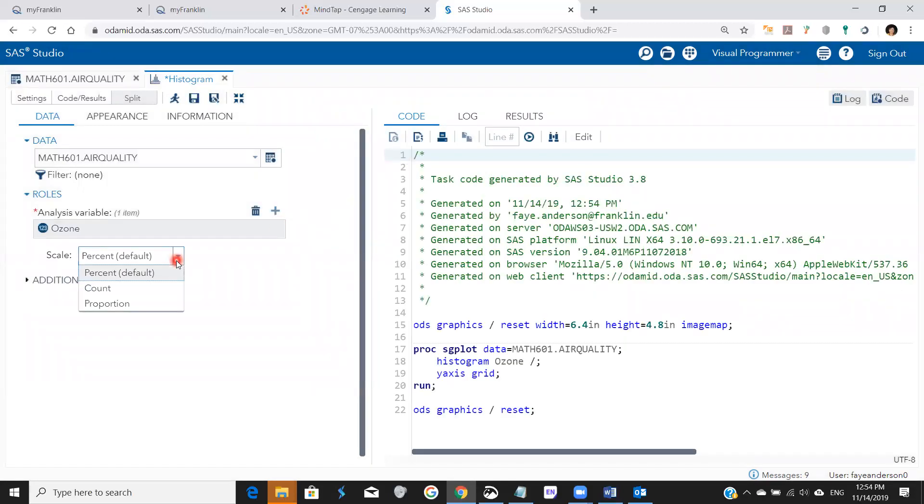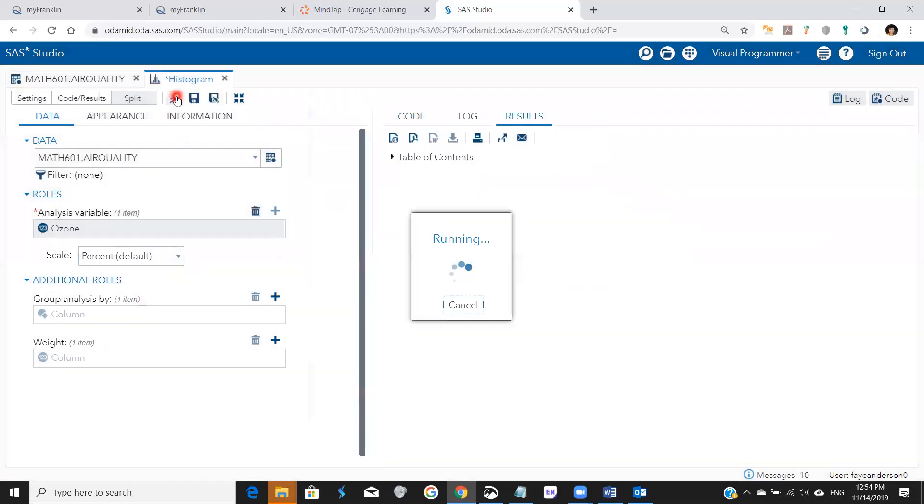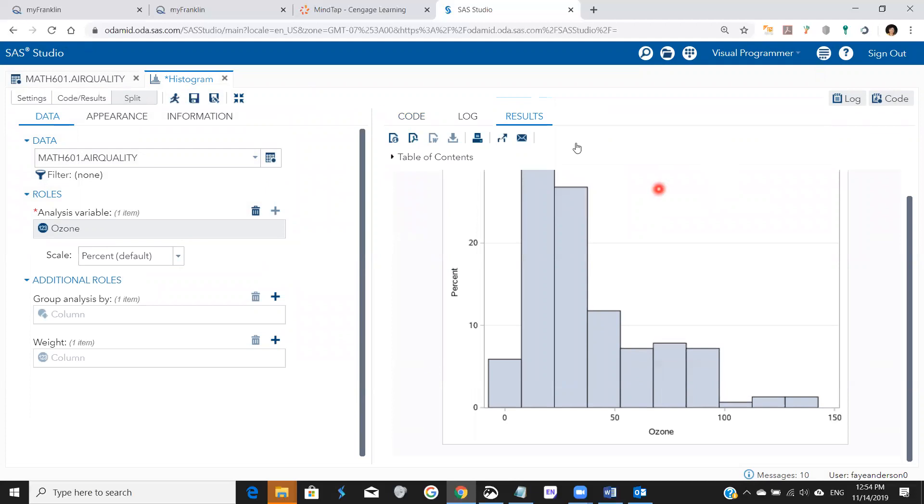And we're going to leave this at percent. We're going to leave the rest OK and run. And these are the ozone measurements for this data.